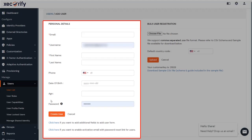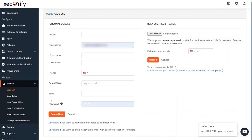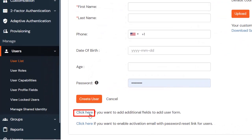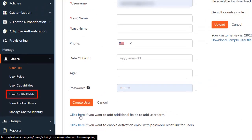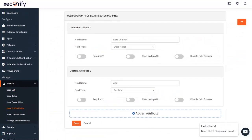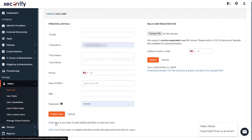If you want to add additional attributes to the user, you can either click on the link here or go to the User Profile Fields. If you want to enable an activation email with password reset link for users, click on the link here.